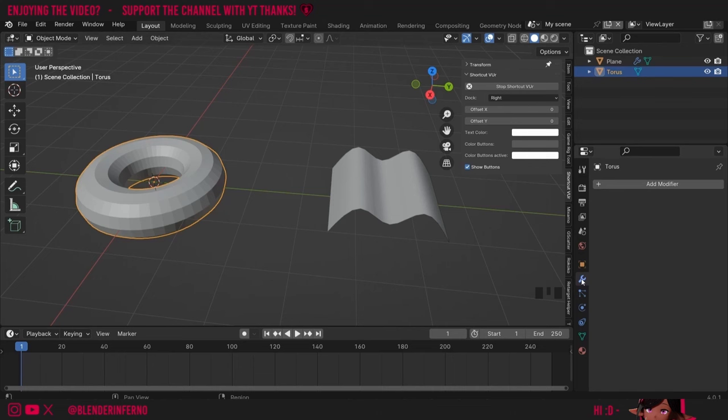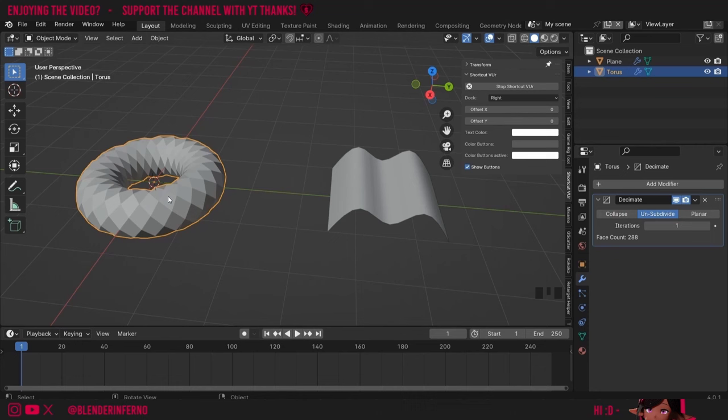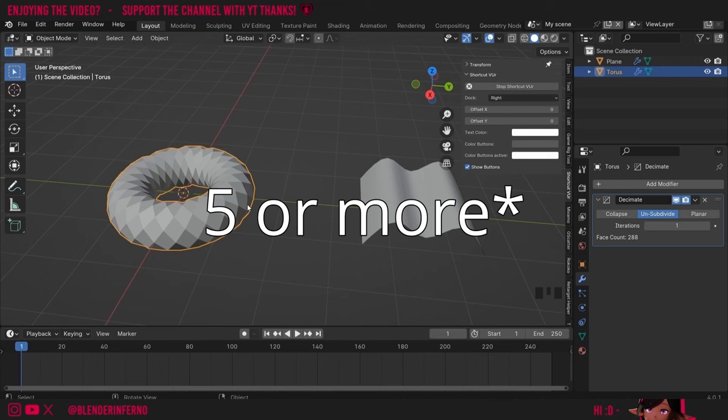Where the blue spanner is I'm going to left-click Add Modifier and search for Decimate. I'll left-click to add the modifier and change it from Collapse to Unsubdivide with the iteration set to one. Straight away you can see that we now have diamond shapes for each of our squares. These squares in 3D are called quads. If you see a triangle face in 3D those are called tris, and if you have a face with more than five edges you would call that an n-gon.